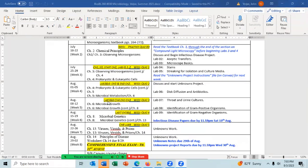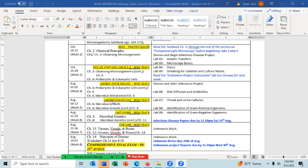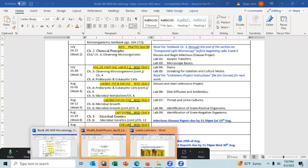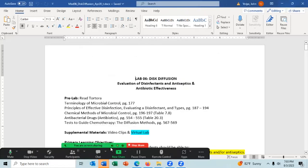Our next quiz will be over labs five and six. Hopefully I'll get lab six done this weekend — lab five won't be a problem, but lab six will be. Any questions about what we're doing? If not, let's move to lab six.